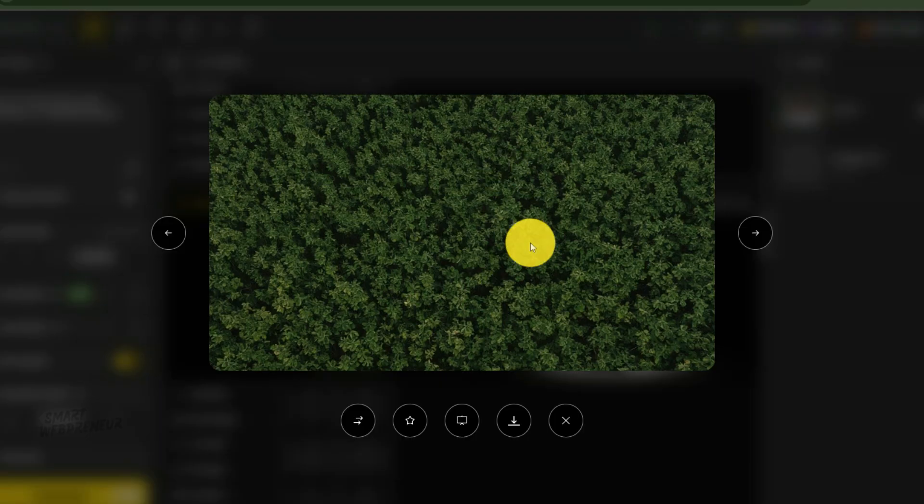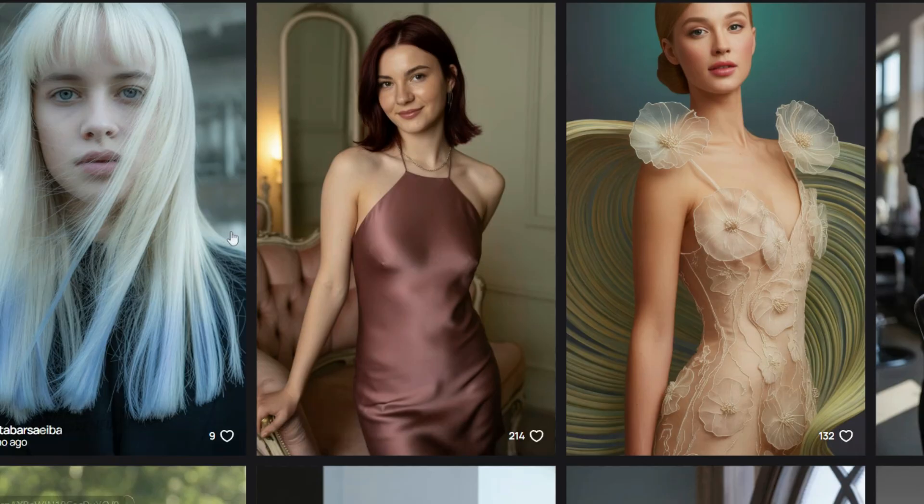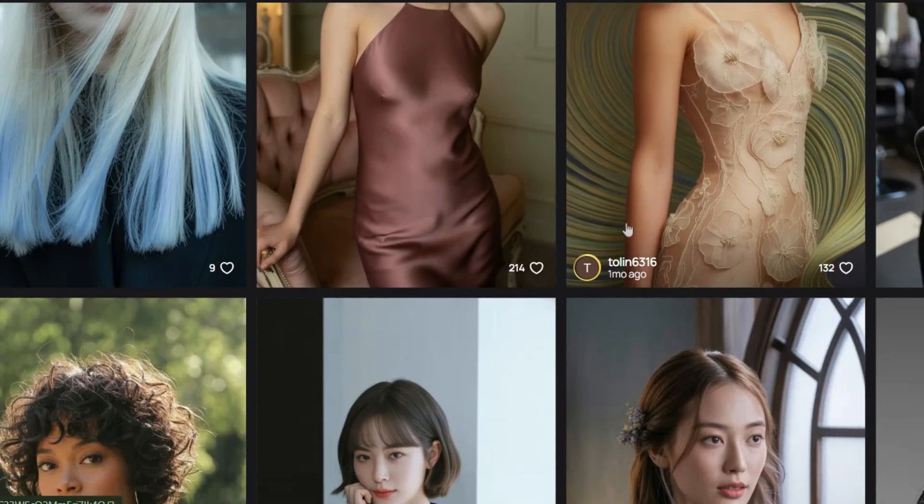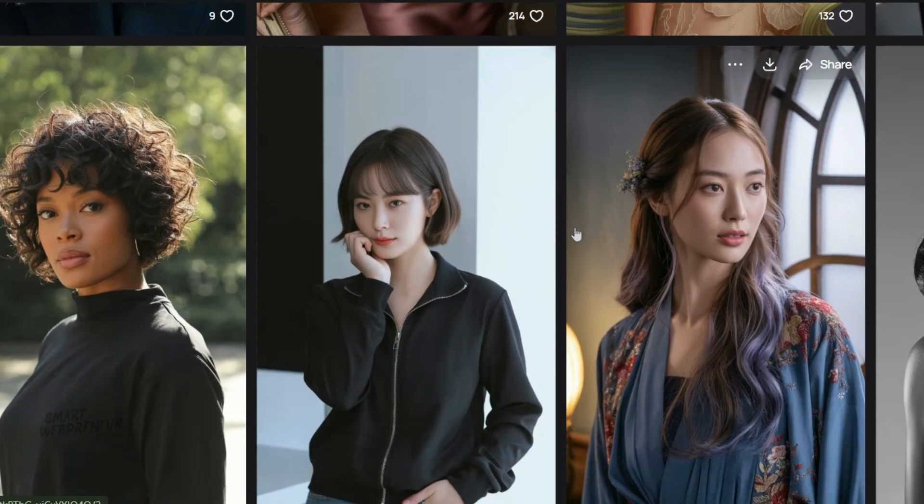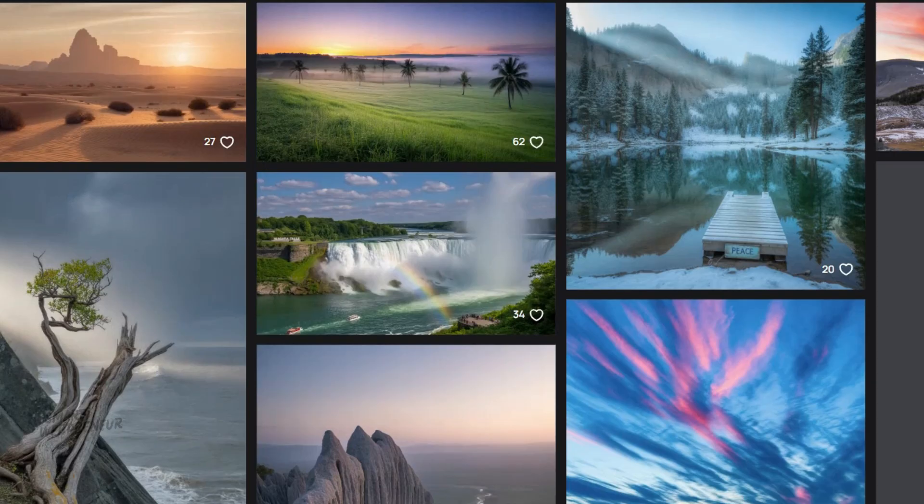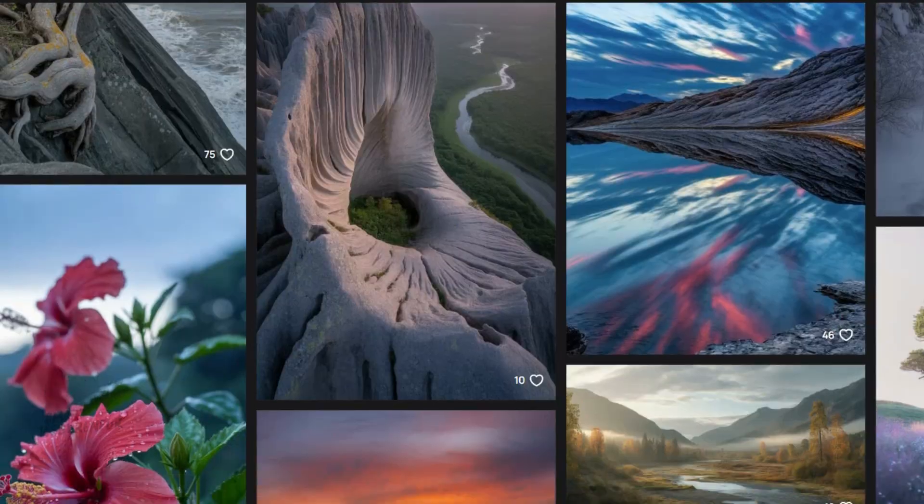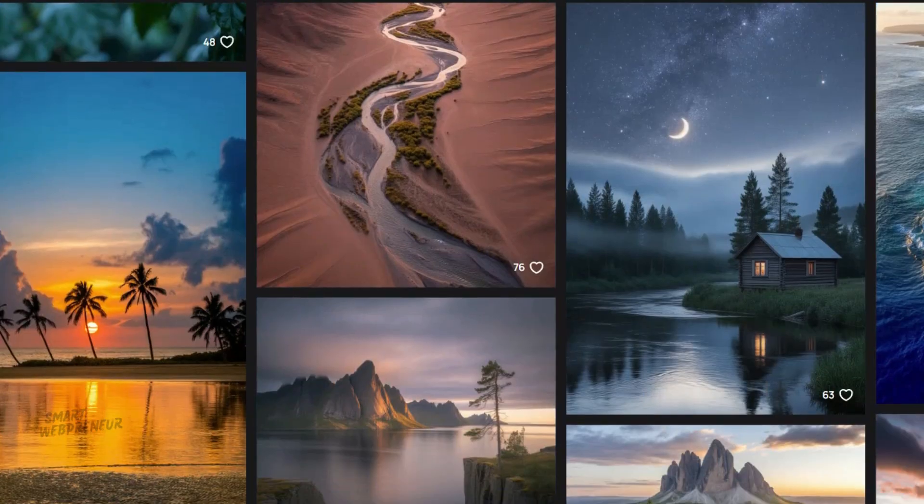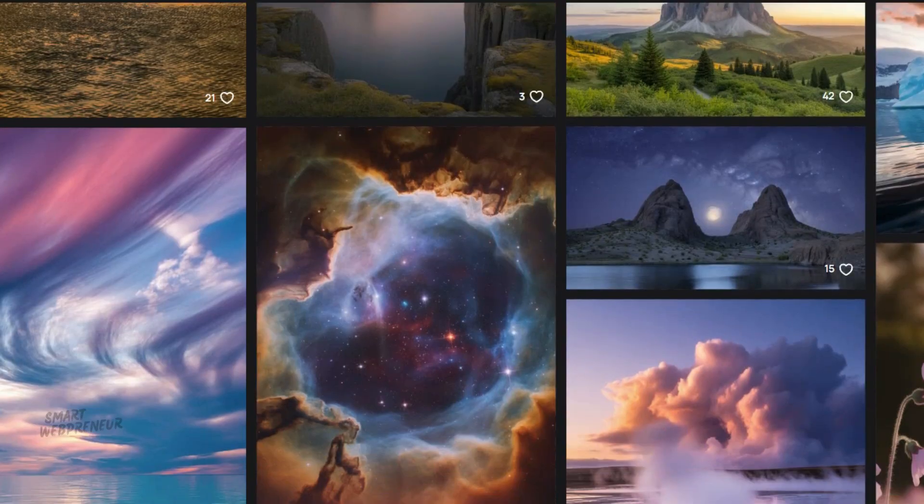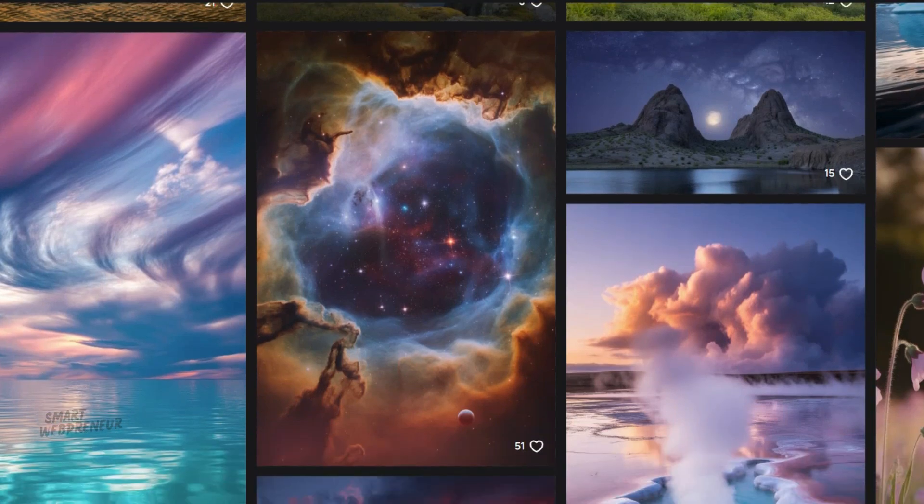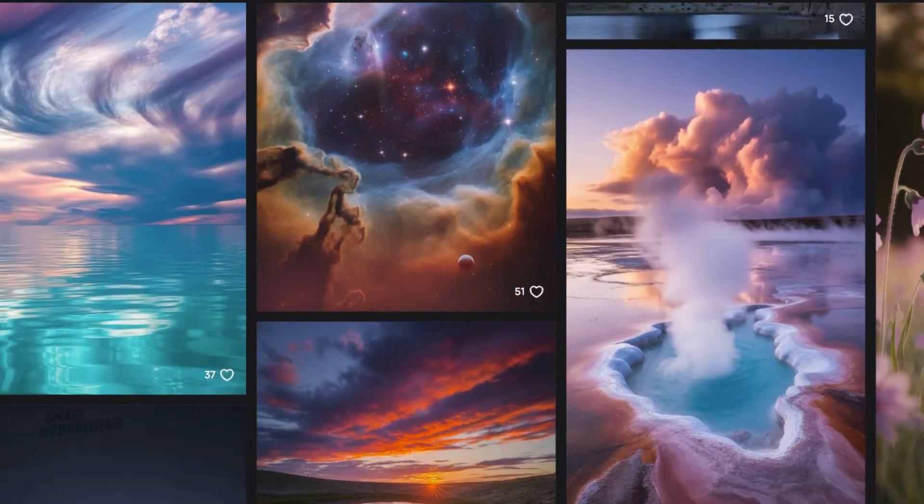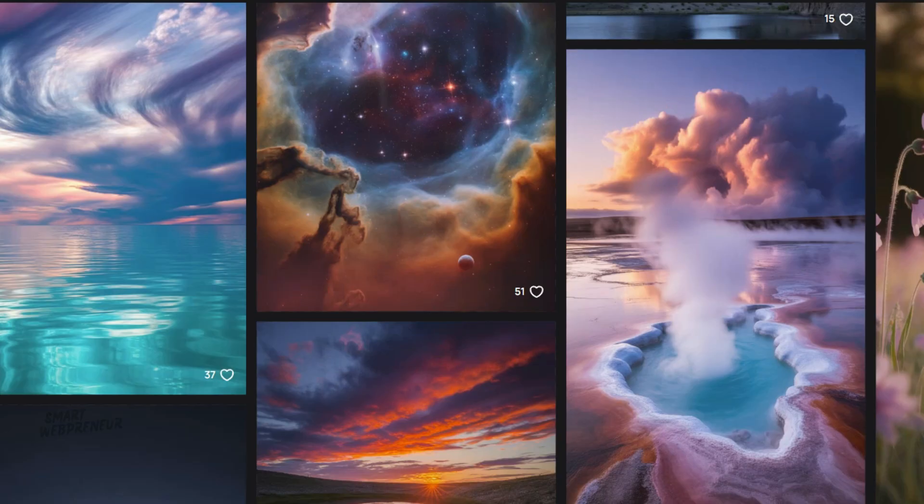Now, when it comes to sourcing your images, you have two primary options. The first, and my personal favorite, is using your own photography. This is absolutely the best route for creating something truly unique and personal. Think about it. Your travel photos, pictures of your pets, family portraits, or even shots of your favorite hobbies. This is your chance to turn your actual memories into a monetizable product or just a deeply personal gift.